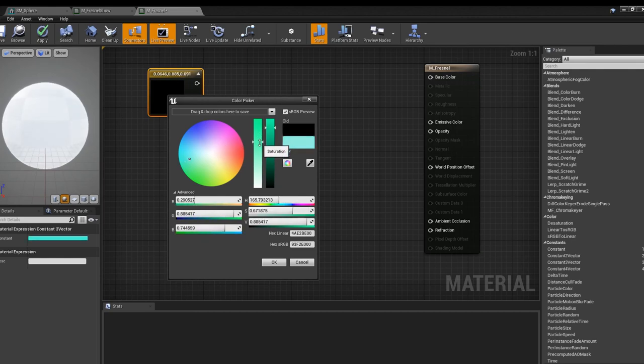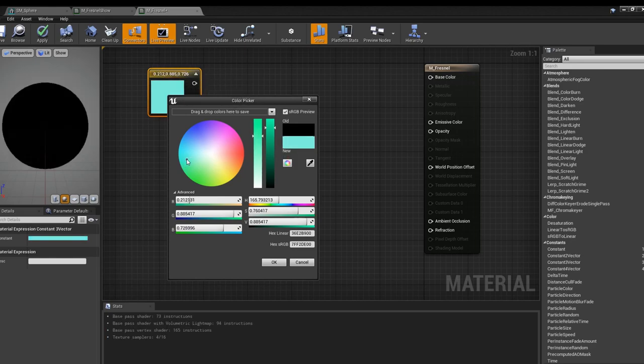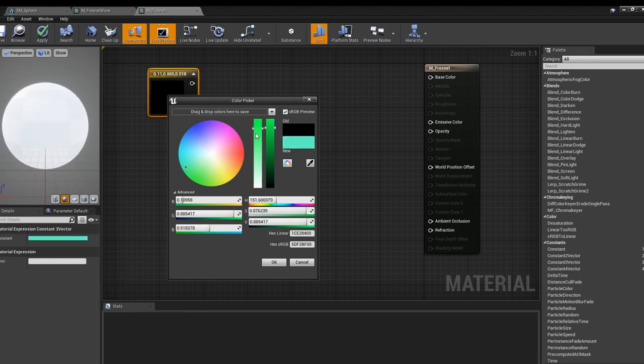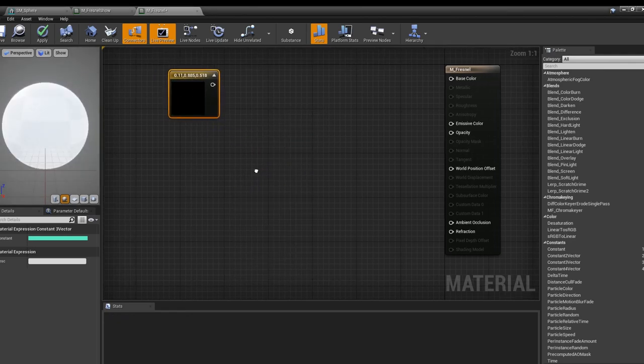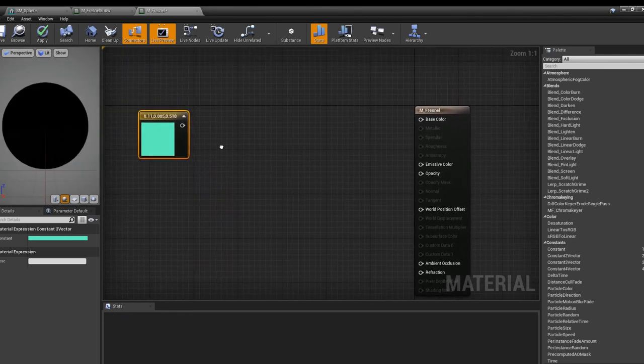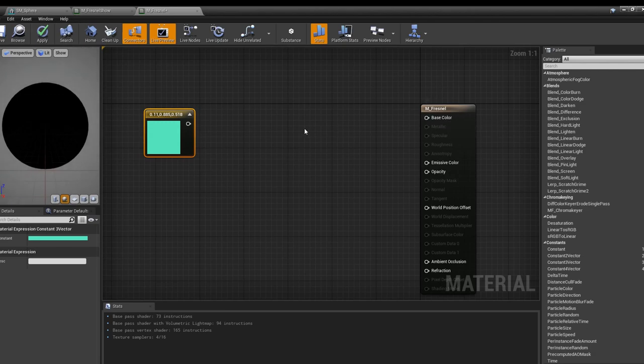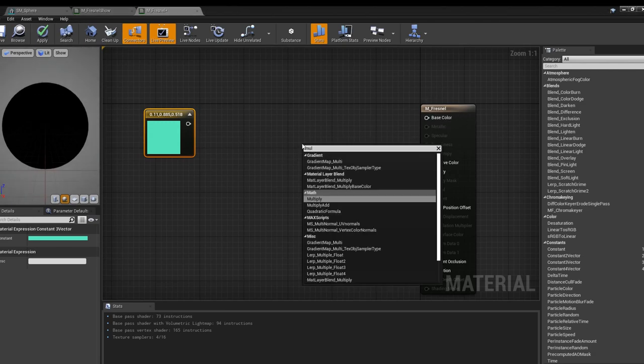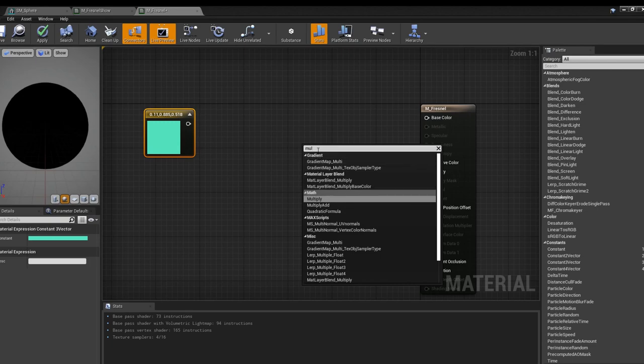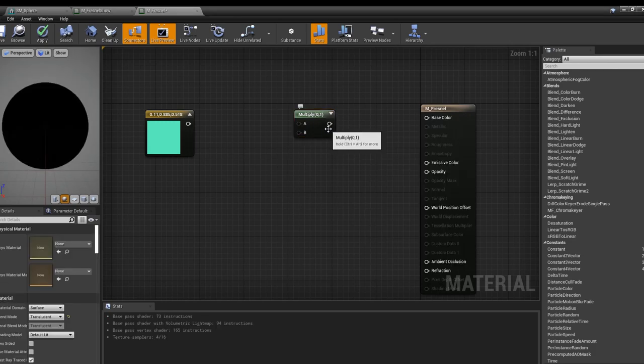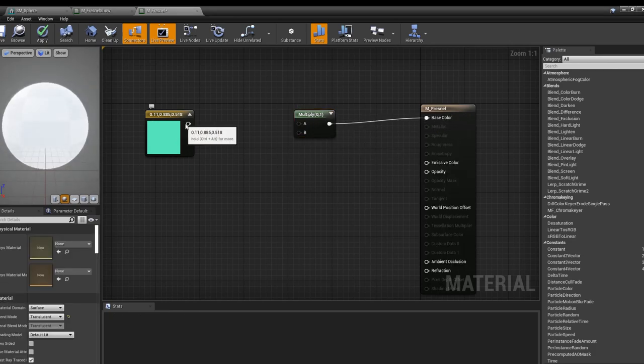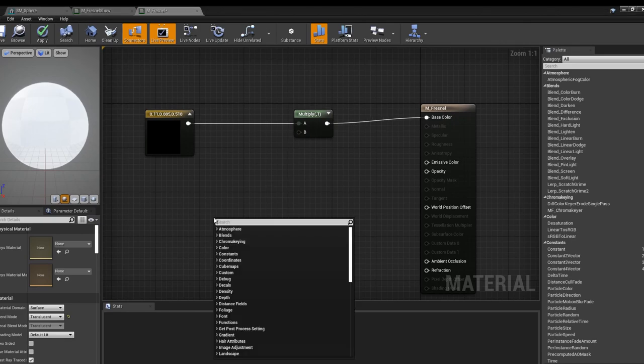You can actually type in number values or you can play with the wheel here. That's a nice little sea green. Now we don't actually want to just stick this into base color. What we're going to do is grab a multiply node by right clicking.